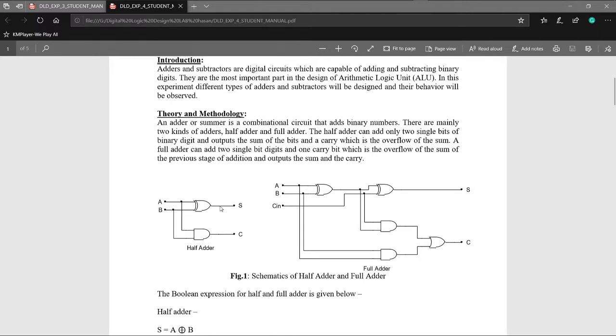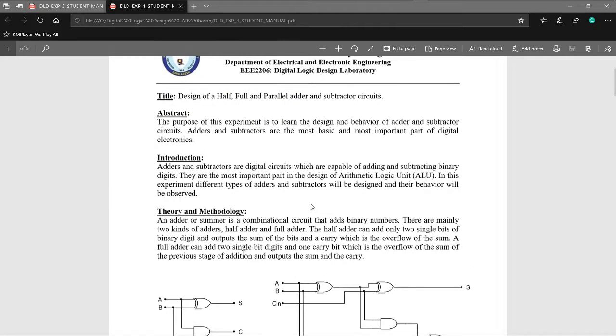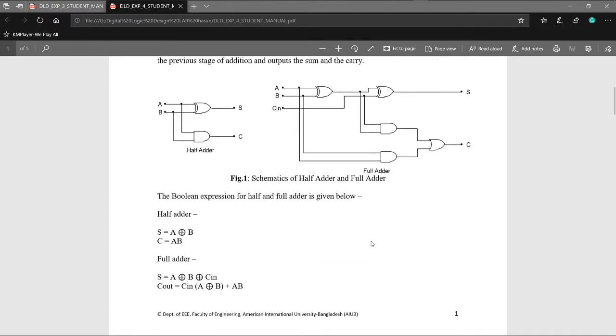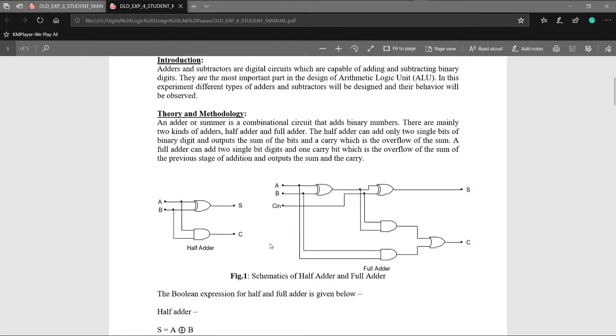Full adder uses half adder. I am going to use 3 inputs. So full adder is made from half adder. I am going to use the schematic, using half adder to create full adder.